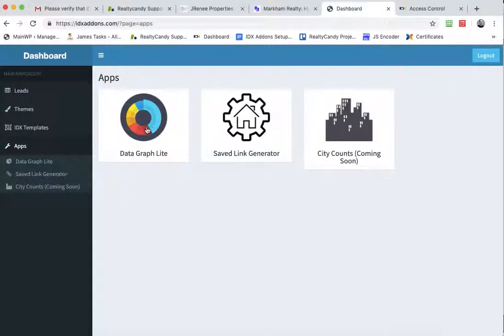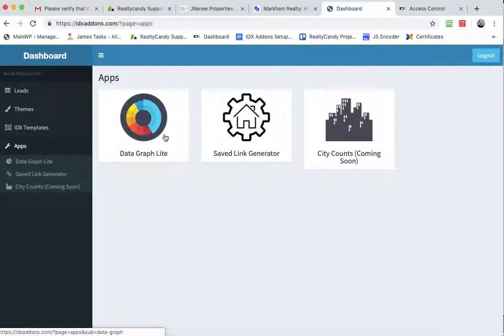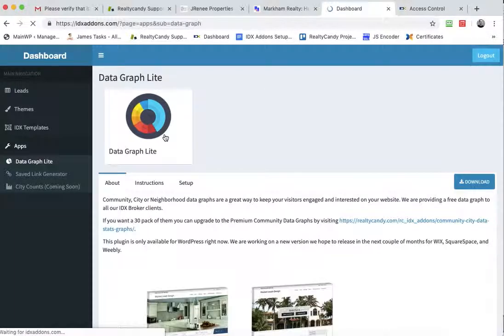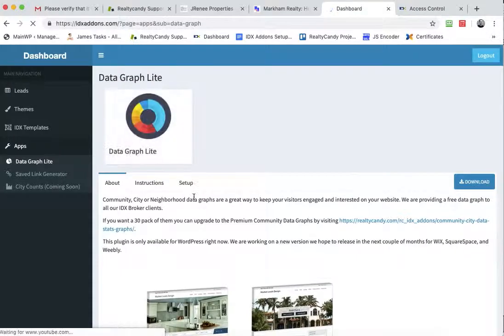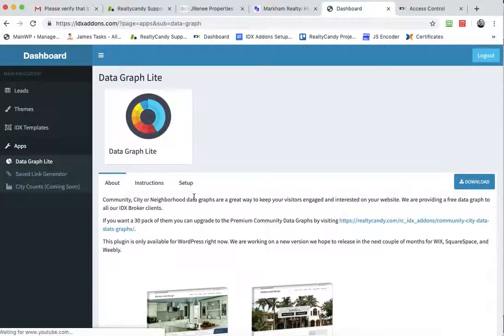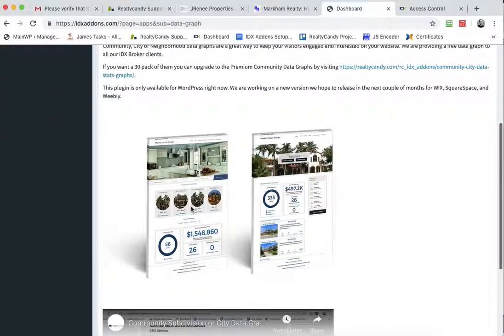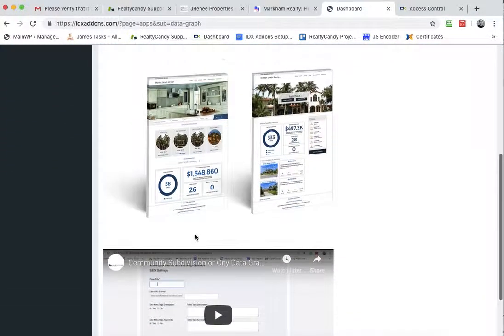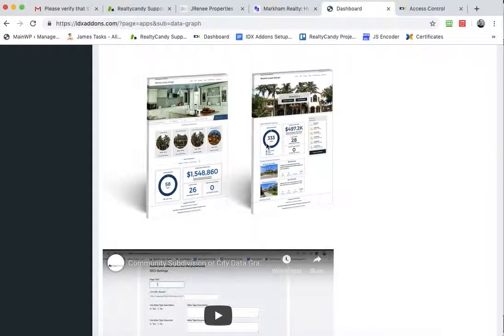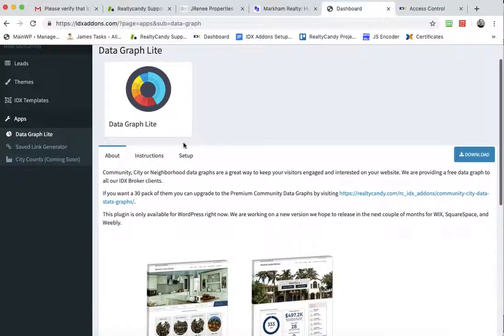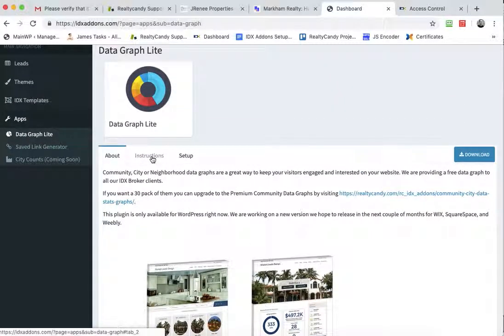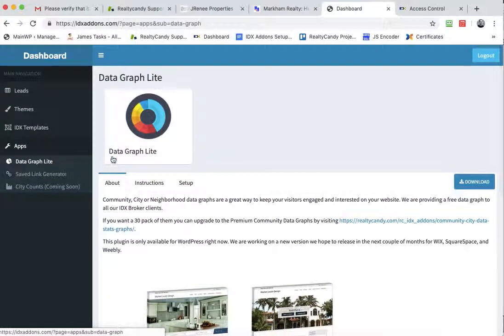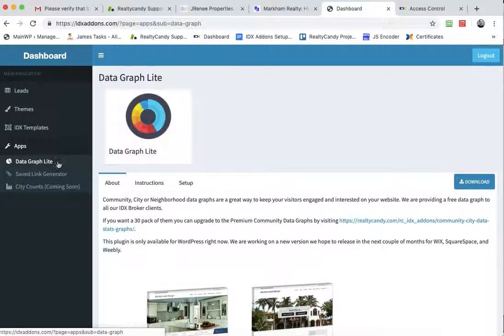We also have apps here and I'll go into more detail on each of these with their own video. Our datagraph lite shows you how you can add a datagraph that looks something like one of these into your WordPress website. There's instructions on how to set these up. This does require WordPress.